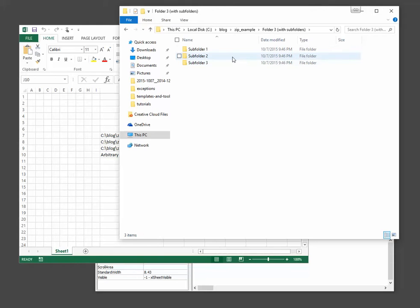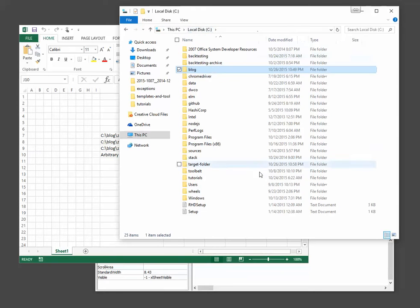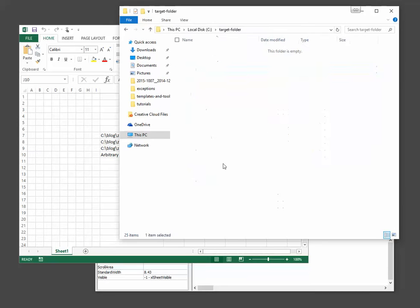Folder 3 has subfolders, where each subfolder contains a text file as well. And by design, we want our zip files to end up in C target folder.